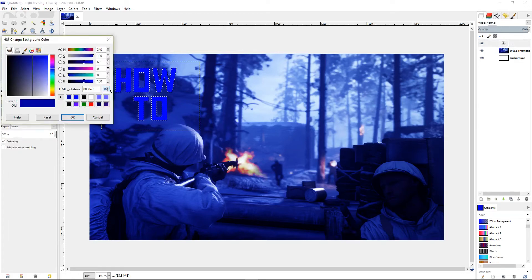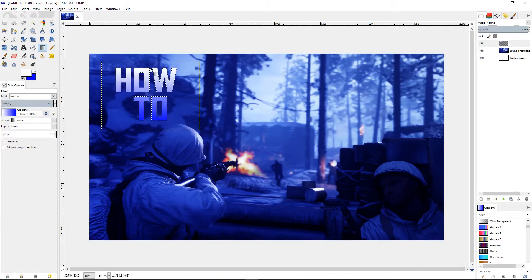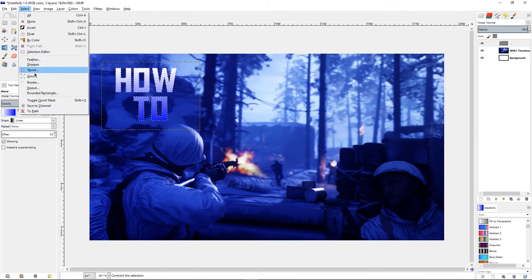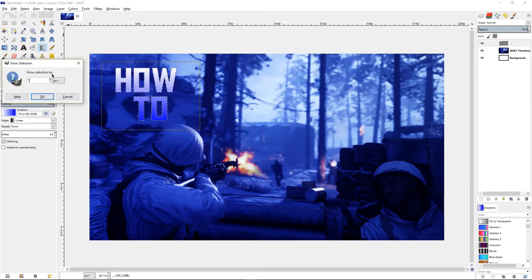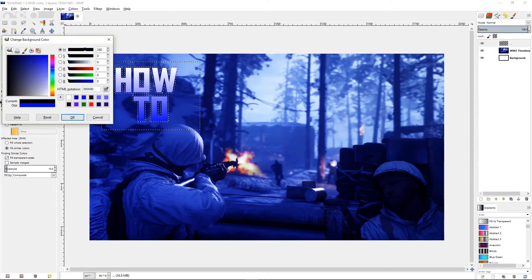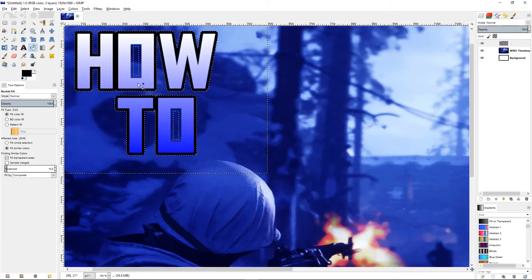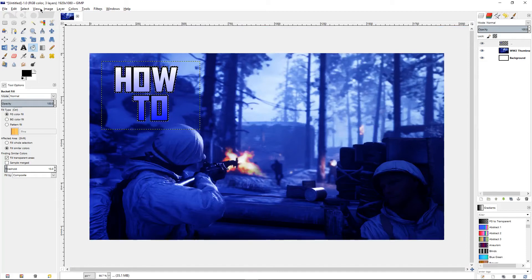Pick white instead of the darker blue and switch the colors. Click and drag until you like it. Then go to Select > Grow and grow it by 7. Now click the bucket or fill tool, click a black color, switch it to the primary color, zoom in a little, and fill in the black outline. Then go to Select > None and we have our first text.